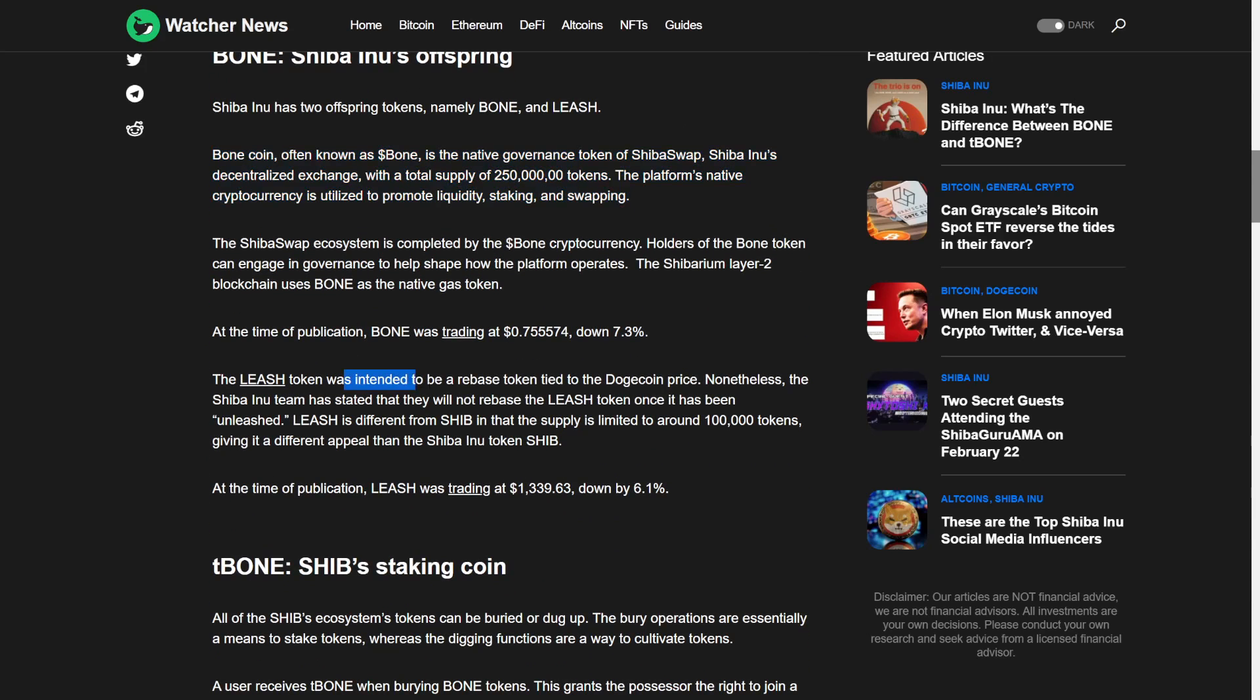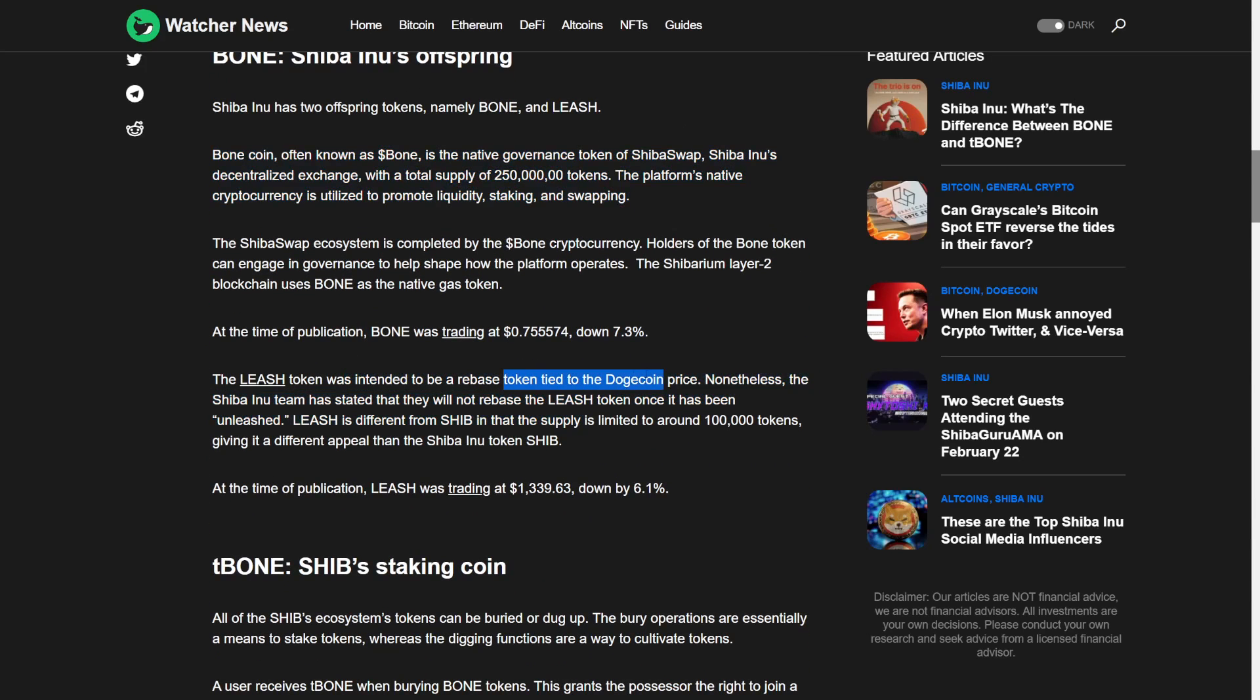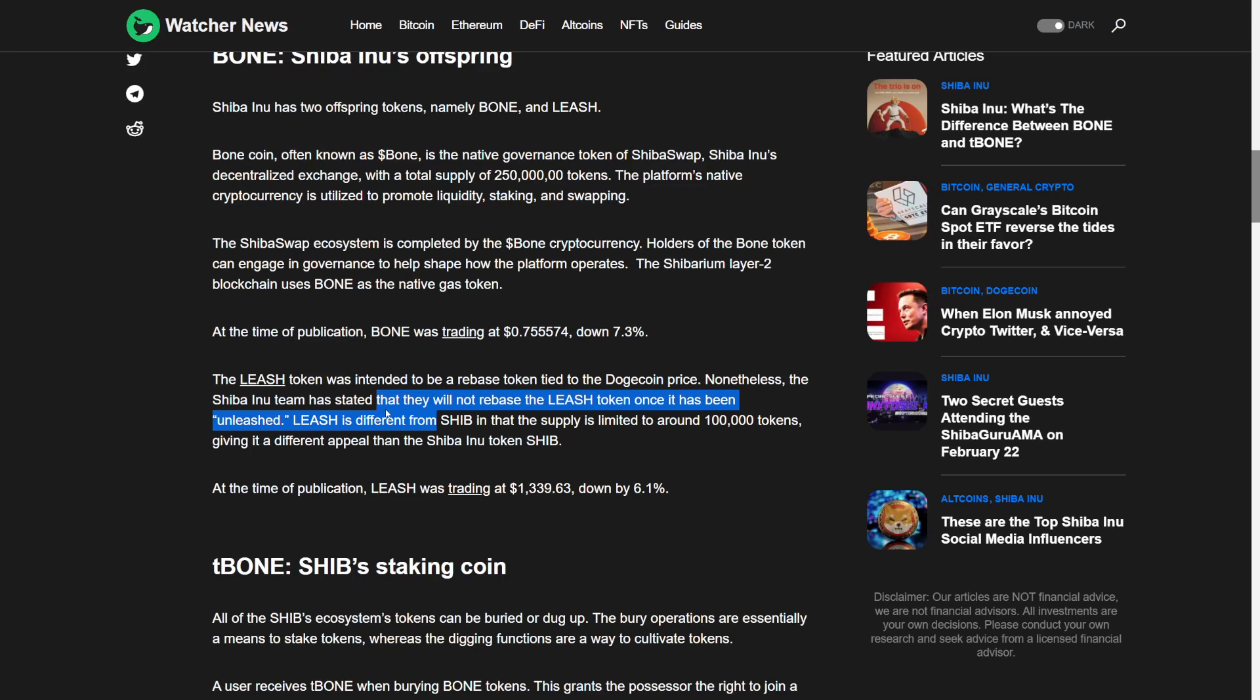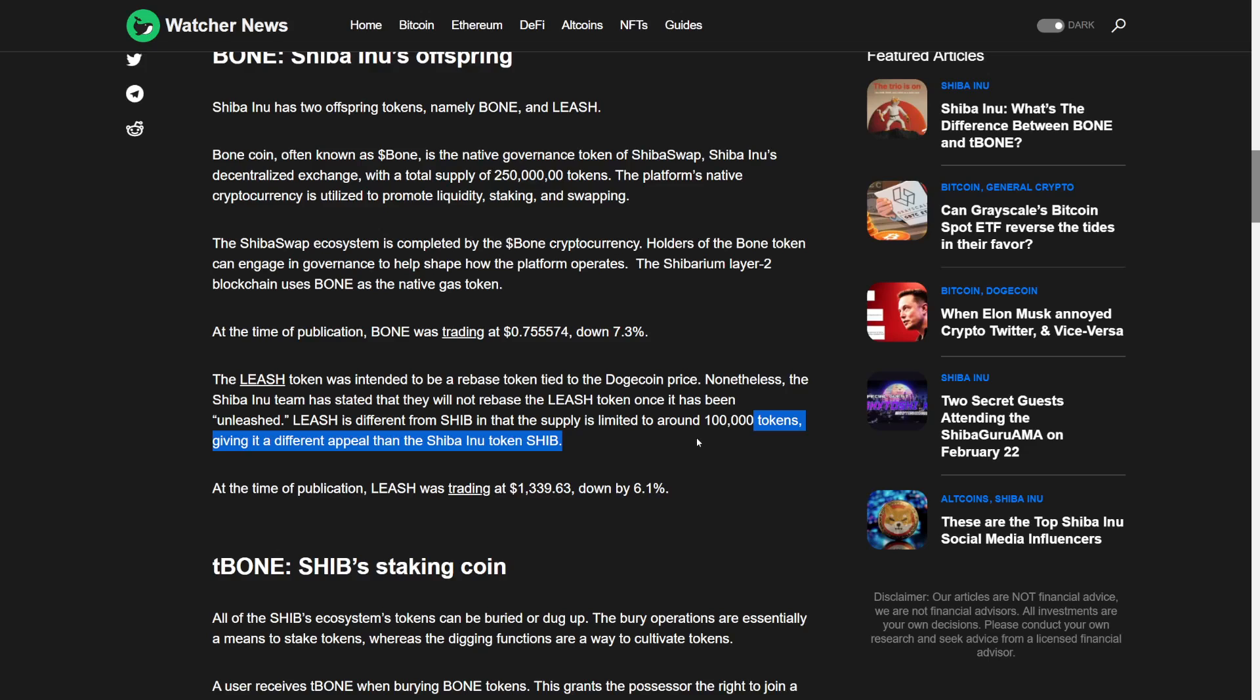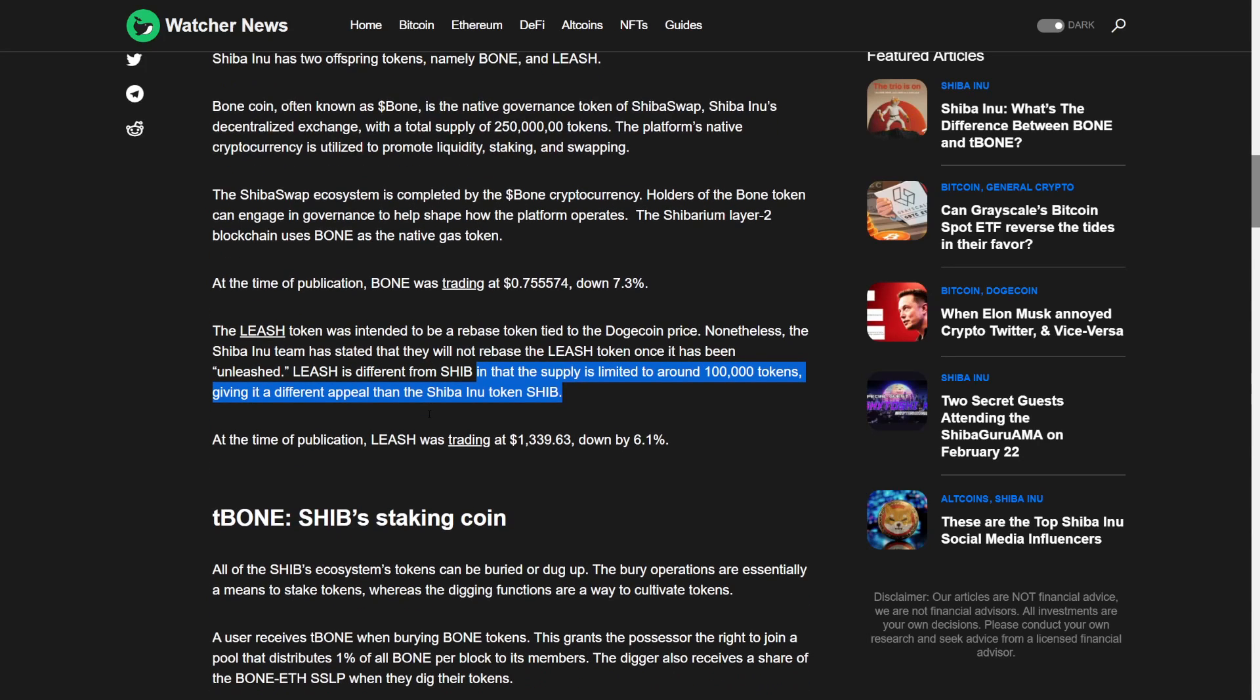The Leash was intended to be a rebase token tied to the Dogecoin price. Nonetheless, the Shiba Inu team has stated that they will not rebase the Leash token once it has been unleashed. The Leash is a different type of Shib in the supply, limited to around 100,000 tokens, giving it a different appeal to the Shiba Inu token Shib. Again, it has a small supply but also a high price. Time publication Leash was trading at 1300, down by 6%.